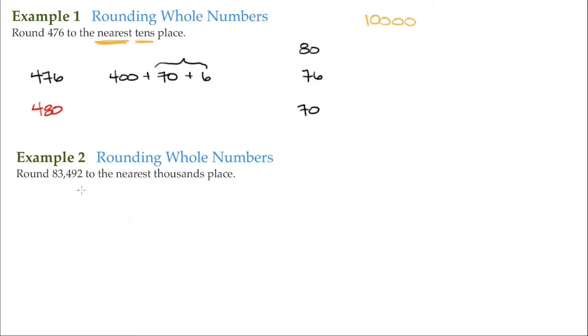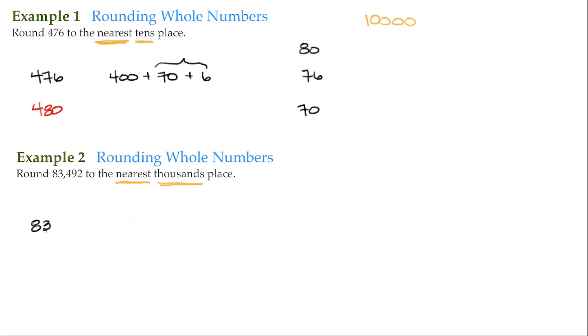It's the same idea for this next problem: round 83,492 to the nearest thousands place. So now we have the nearest, and we're at the thousands. So we have 83,492.